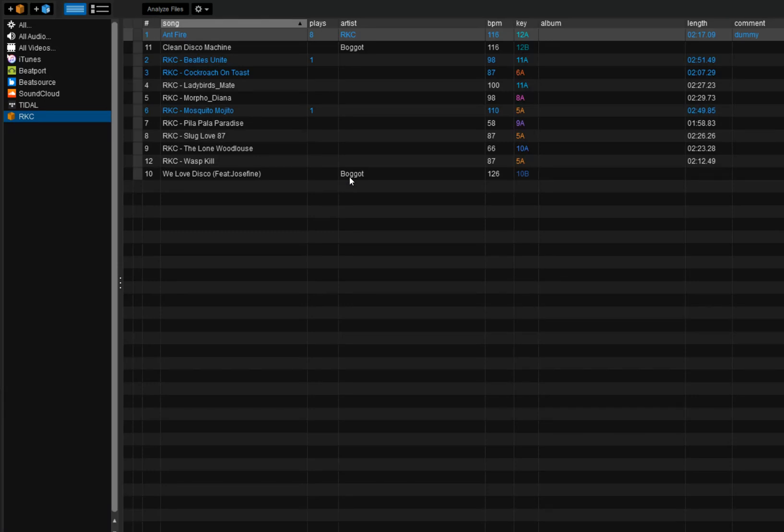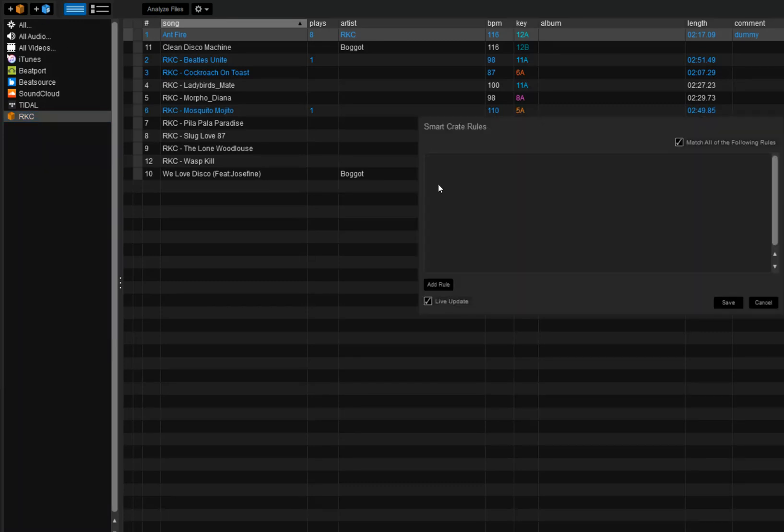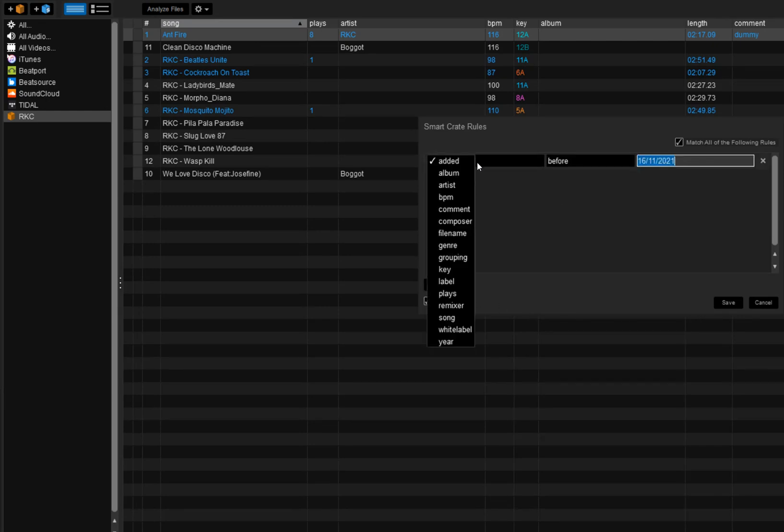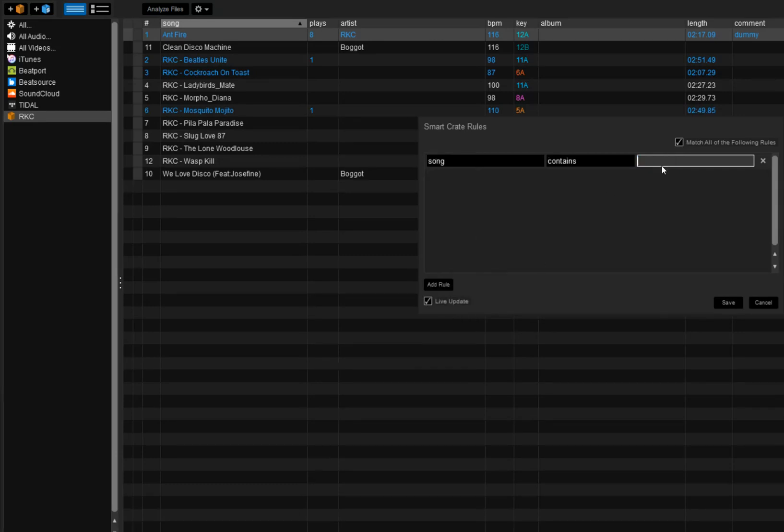So that was one change. Another change is regarding the smart crates in Serato. So I can build a smart crate here, saying add rule, I just want the songs that has the letter A in it, like that.